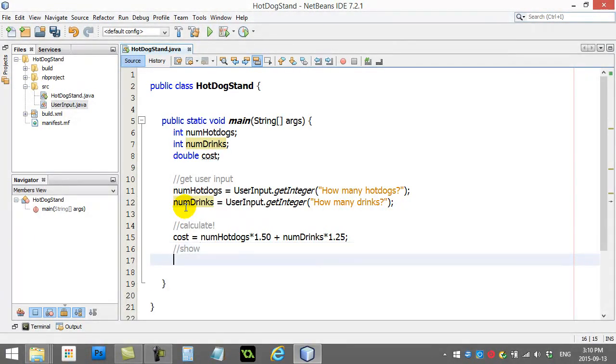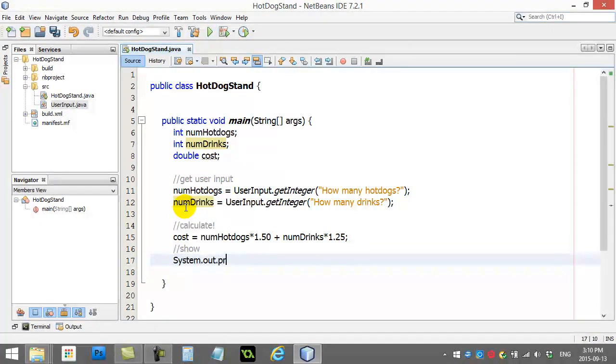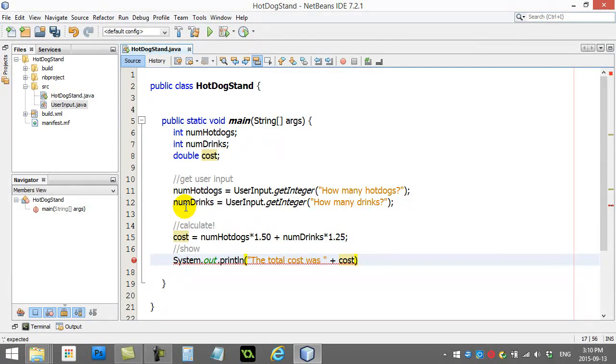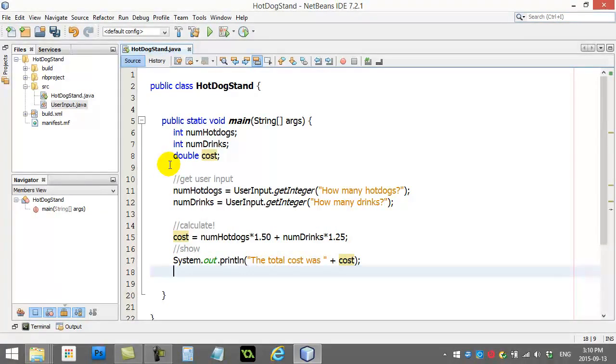I want to show this to the user. So, let's do a little system out. System out print line. The total cost was cost. And this should actually work out and print it out. So, let's give it a go.